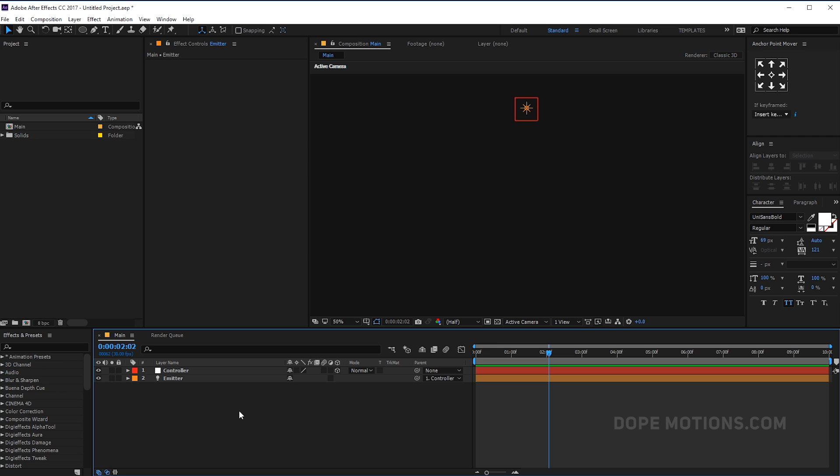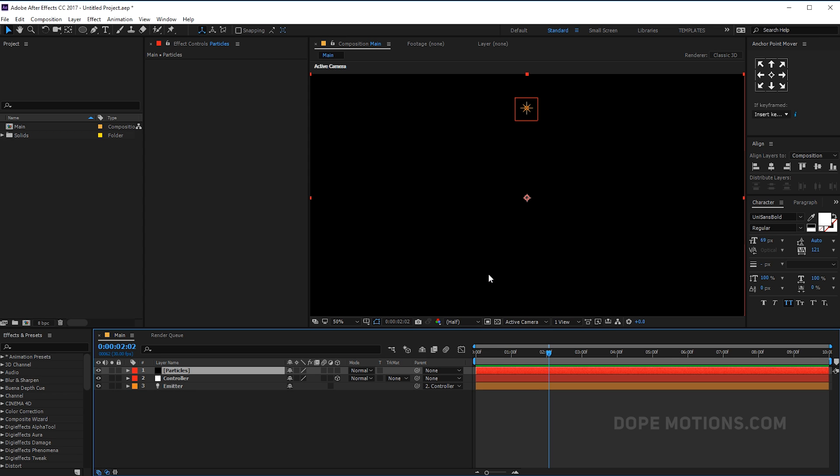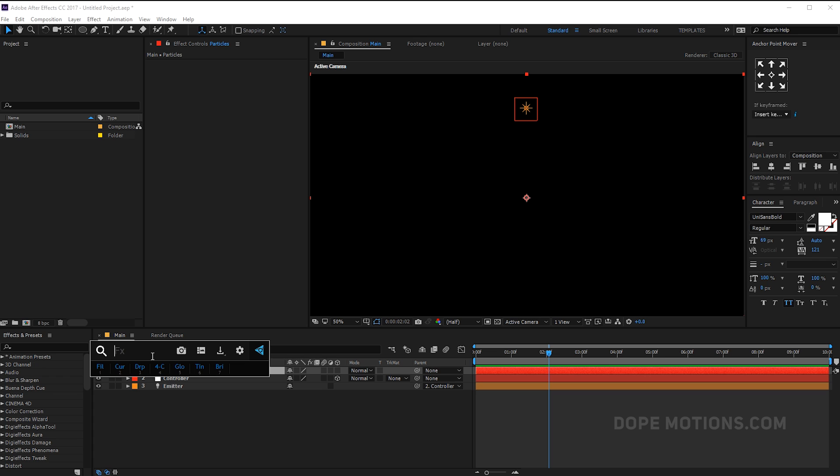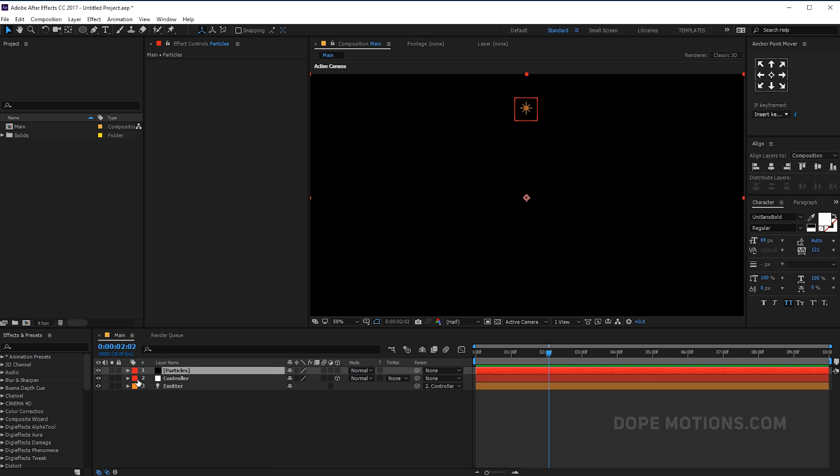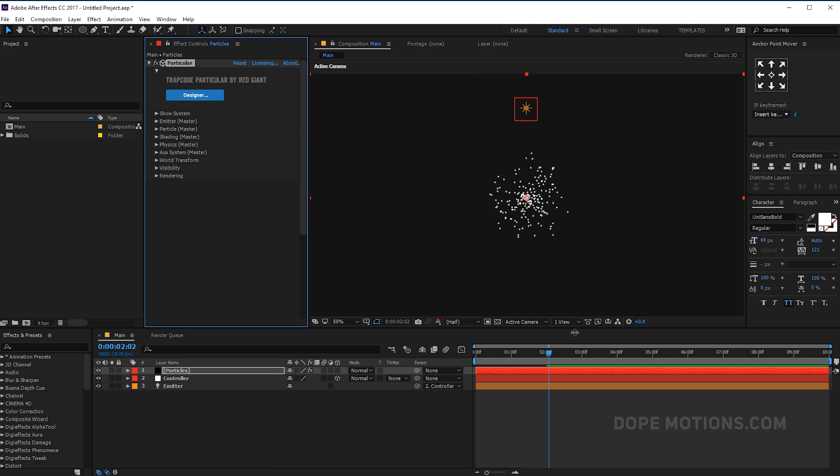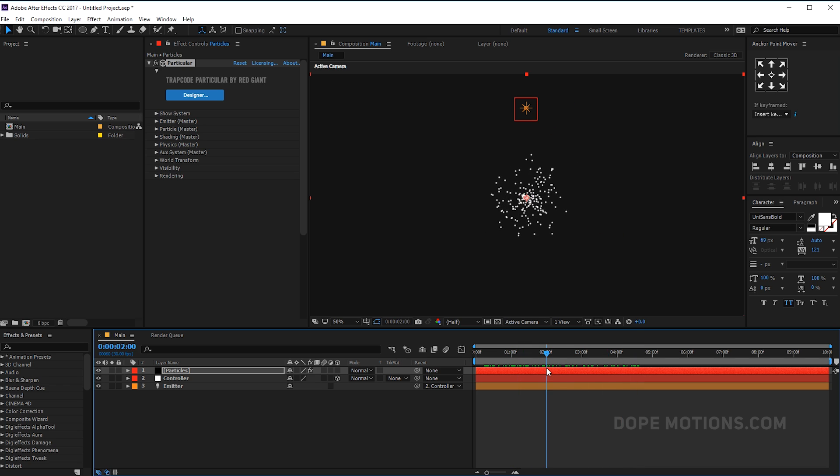So now let's get into the fun stuff. Let's create a new solid and this is going to be our particle layer, so let's rename this to particles. Hit OK and let's add the effect Trapcode Particular. And it's basically gonna emit particles just like so.